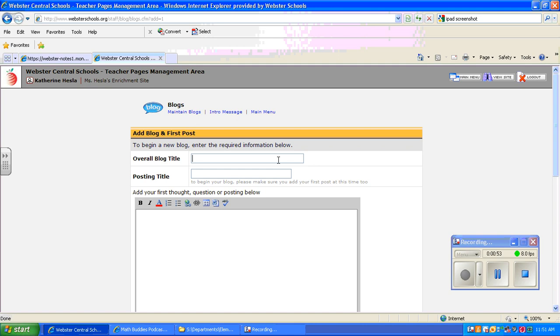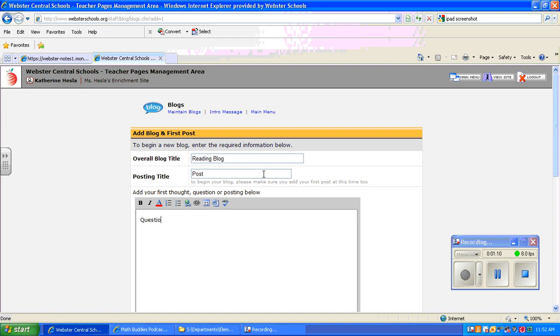You can give it a title. So I'll call this one Reading Blog. And this would be where your first post would go. I'm just going to put something in there right now and we'll go back to it in a minute. So question one would go here.